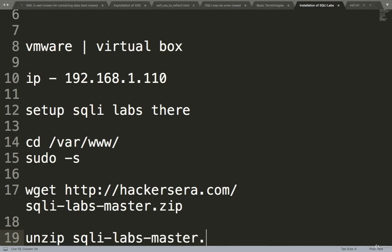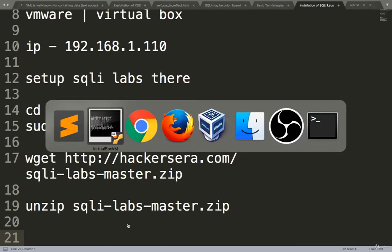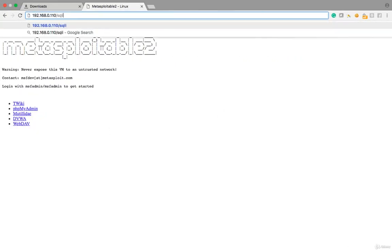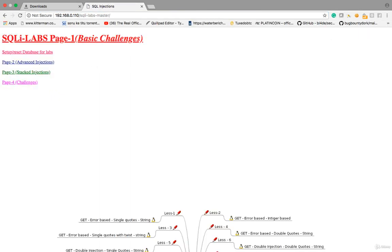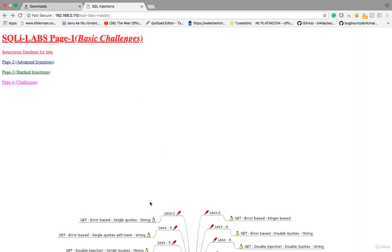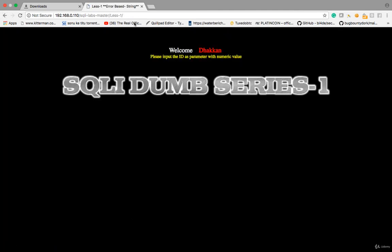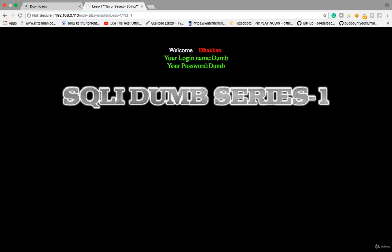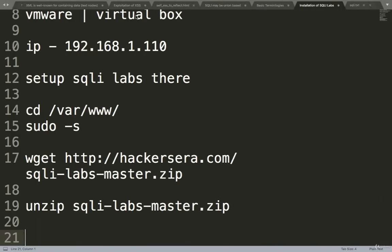Now the server path is /sqli-labs-master. Go there, first click on setup. Now this is the lab setup. You can try it now, one by one, question mark ID=1. Yes, so SQLI labs installation done.